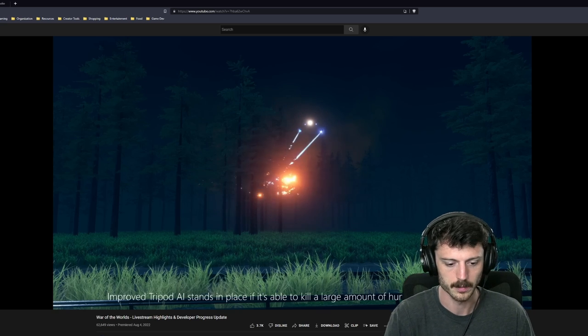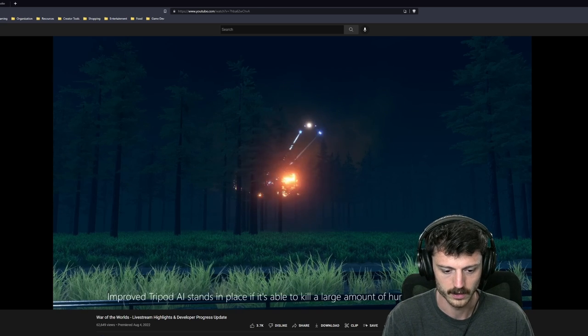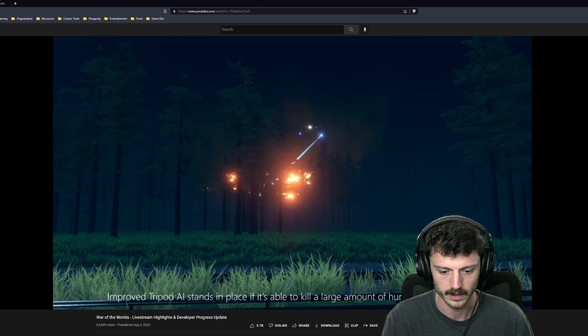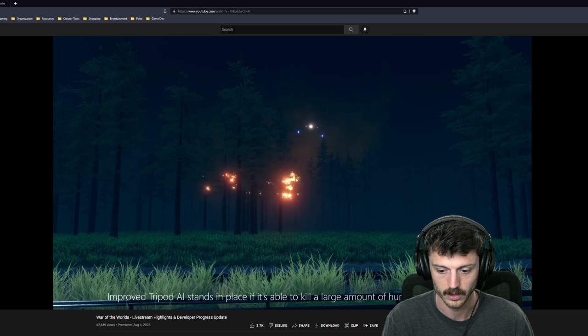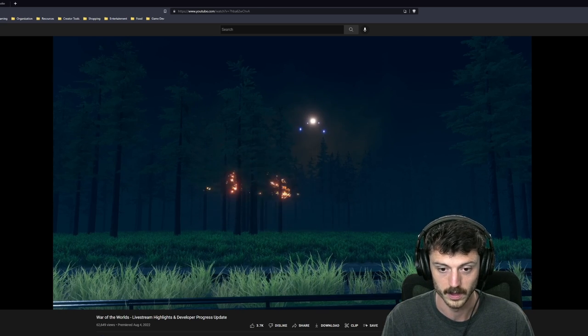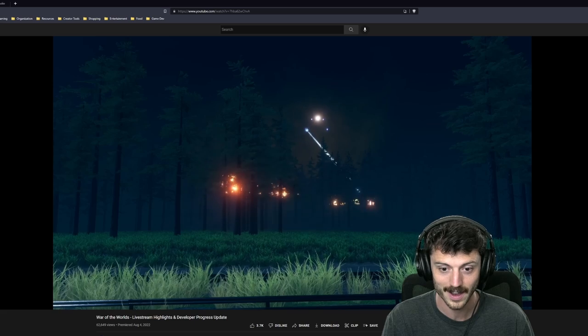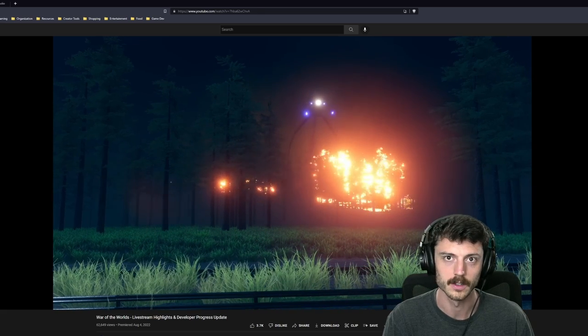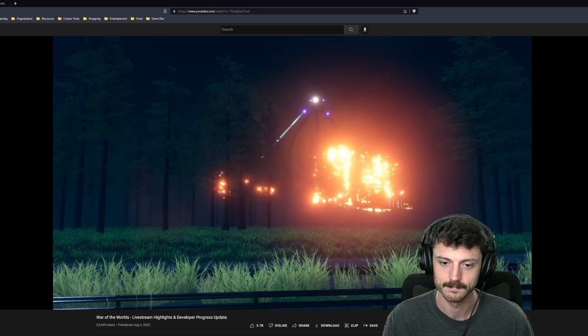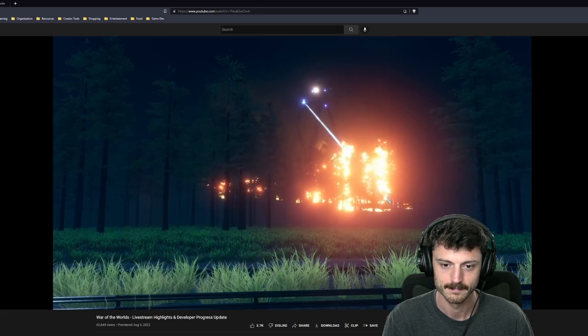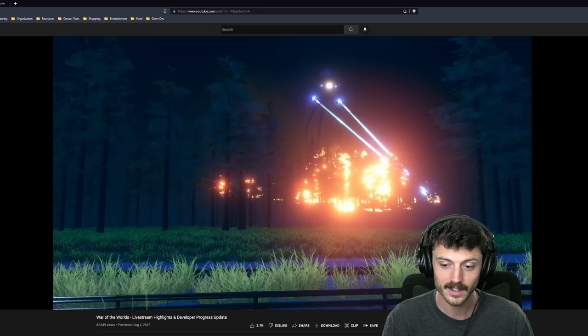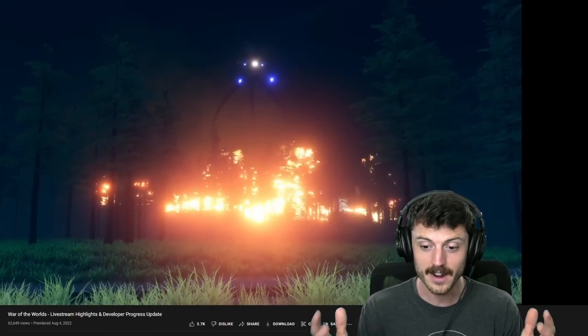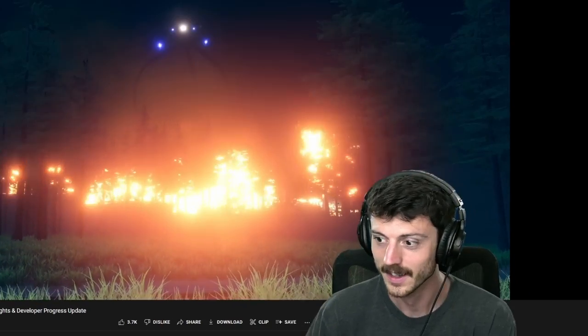Oh, God. I love how it looks at you. But did it look at us or did it look at them? I think it looked at us and then it shot them down there. New custom made heat ray sounds more similar to the film. Oh, nice. Improved tripod AI stands in place if it's able to kill a large amount of humans in its position. Nice. They're working on so many things.